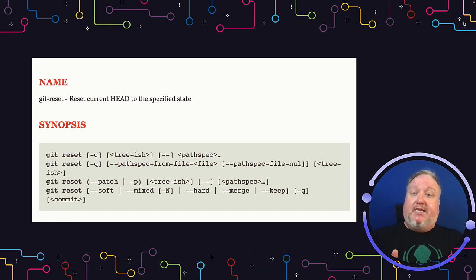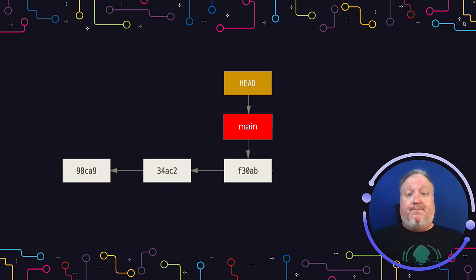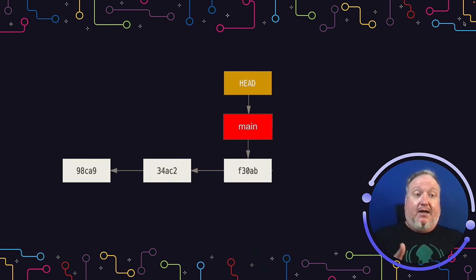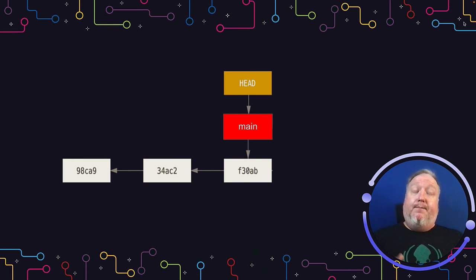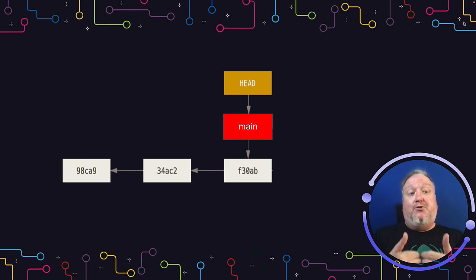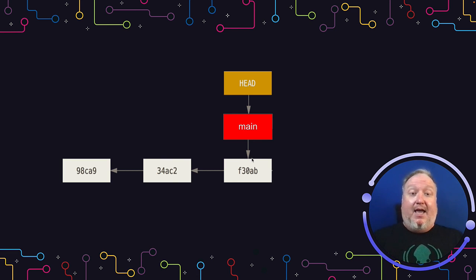So Git Reset, as it says here, resets the current HEAD to a specified state. HEAD in Git is simply a pointer that tells Git what its point of reference is. Most of the time it points to another pointer that points to the end of a chain of commits. In this case, main is at the end of this chain of commits.